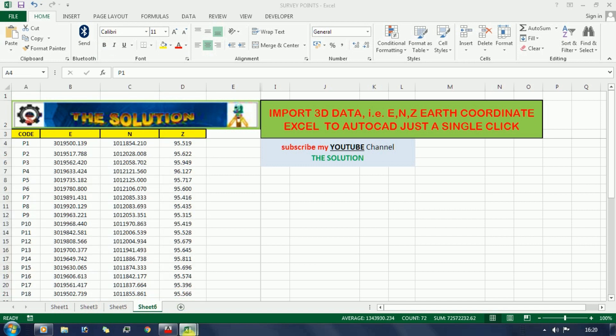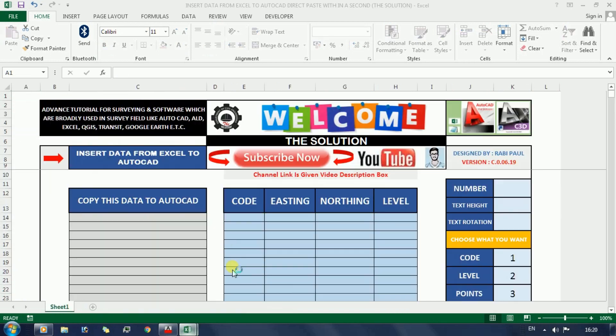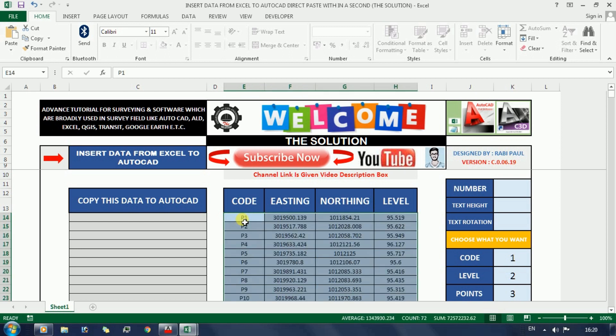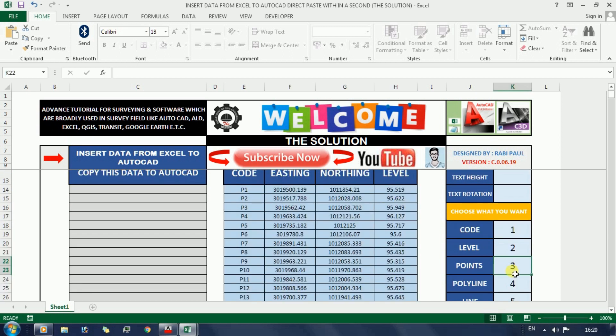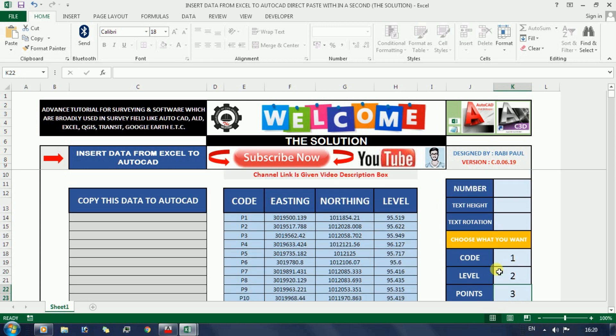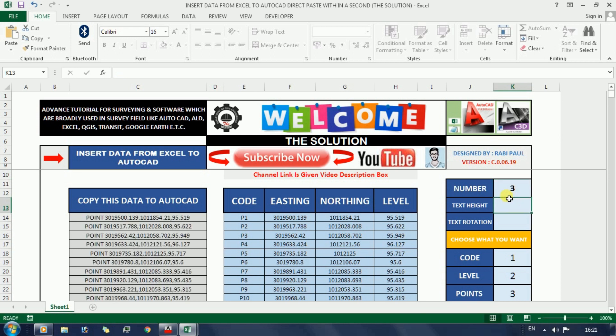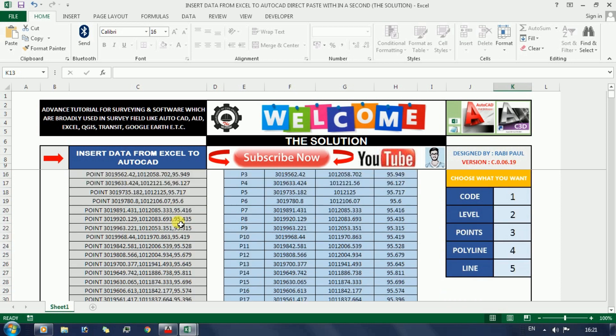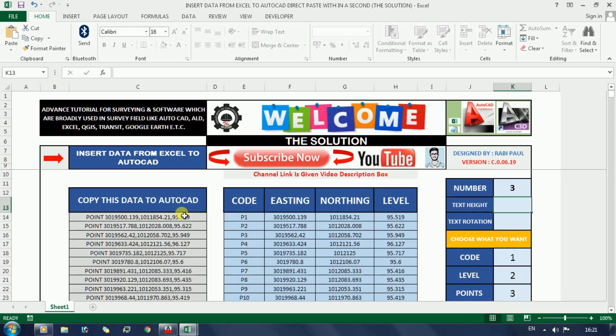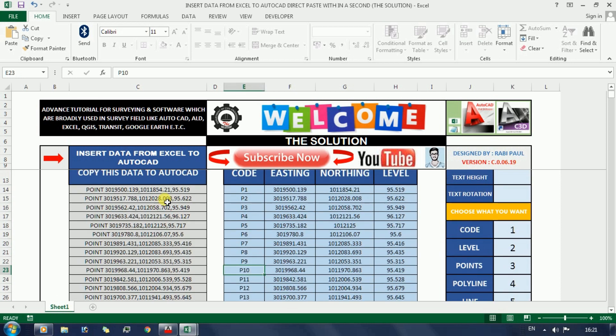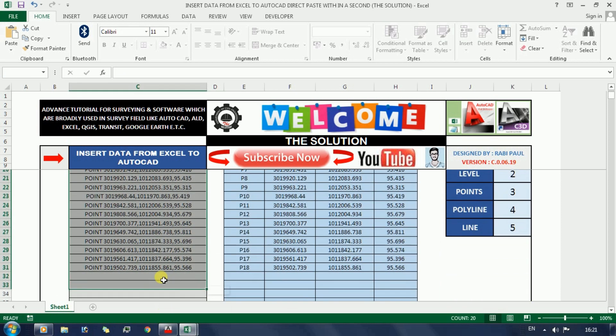This Excel sheet is created by one of our subscribers and he shared this Excel sheet with our channel. To download the Excel sheet, visit his channel link 'The Solution' - I will put the link in the description box. If this Excel sheet helps you in your field area, then subscribe to his channel The Solution to get more important tutorials like this.